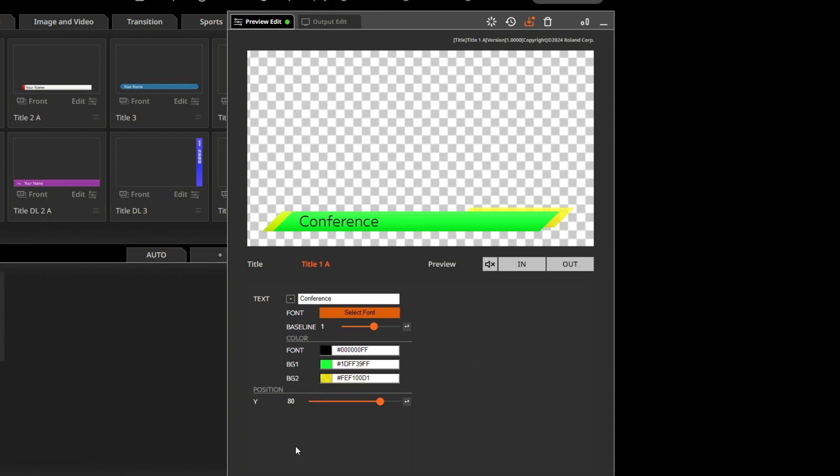You can also change the font, but please check the terms of use for the font according to your usage agreement with the font vendor.